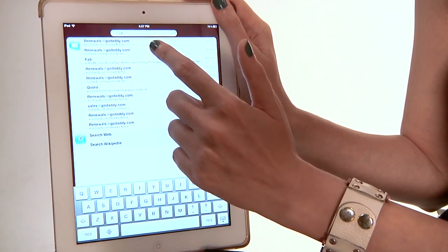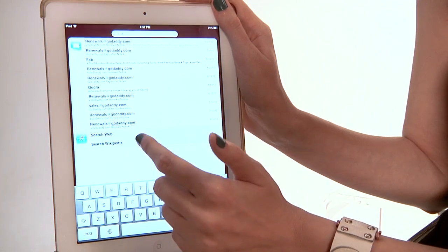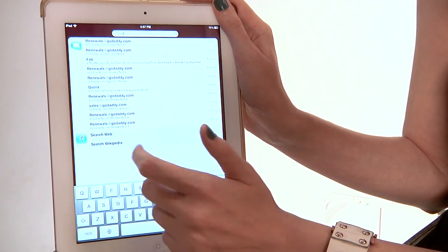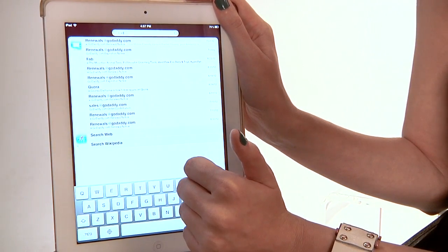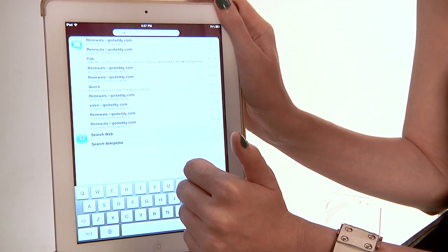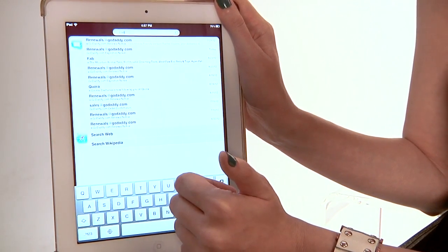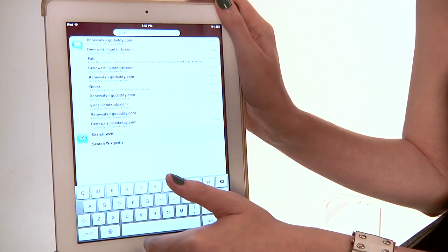It'll open up all my letters I've written to my dad, any search queries I've had in relation to the word 'dad'. So it might have been buying Father's Day gifts, things like that.